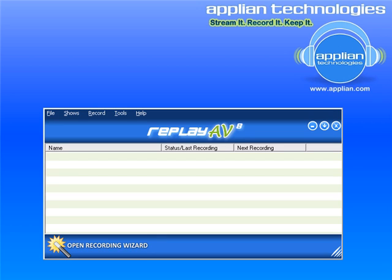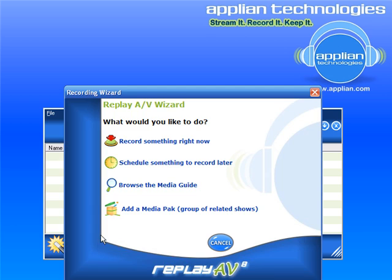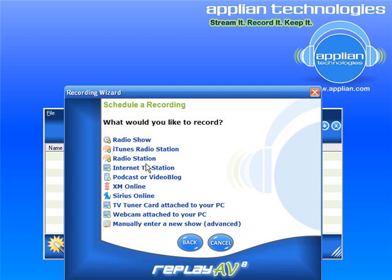To record a radio show using ReplayAV is really easy. With the program open, just go to Open Recording Wizard, which is in the lower left-hand corner. I want to schedule something to record later — specifically, I want to record a radio show.